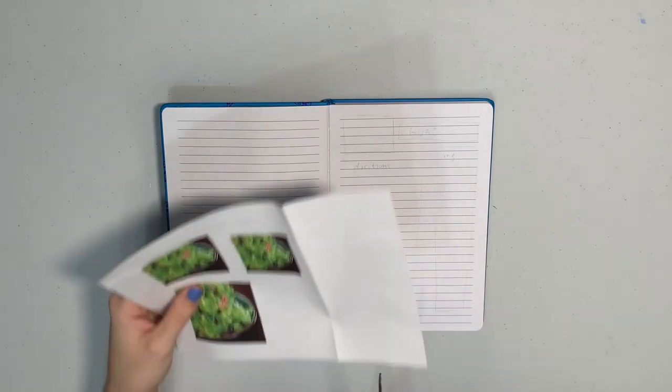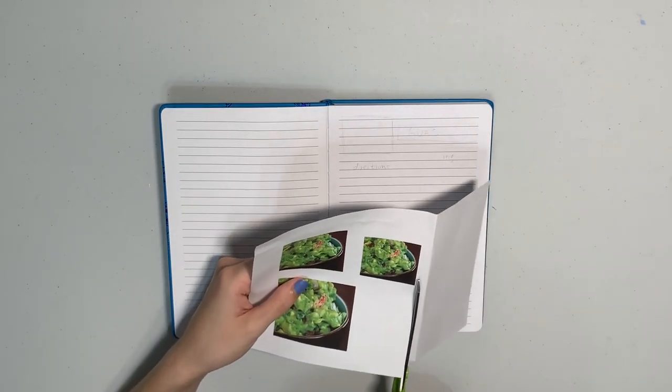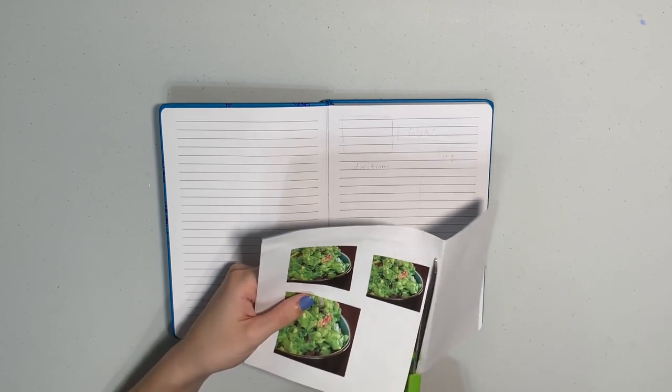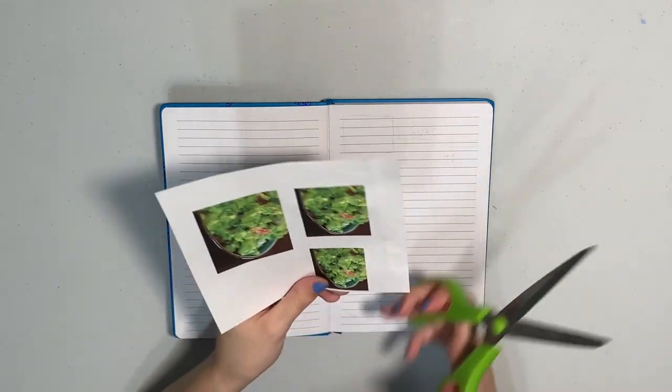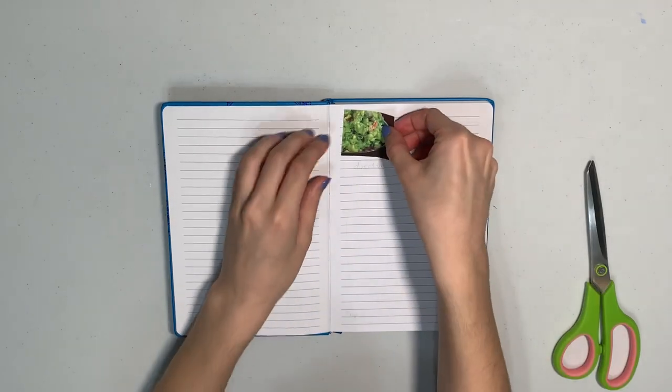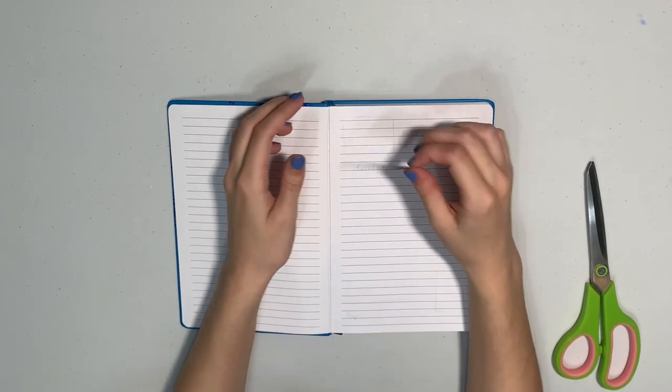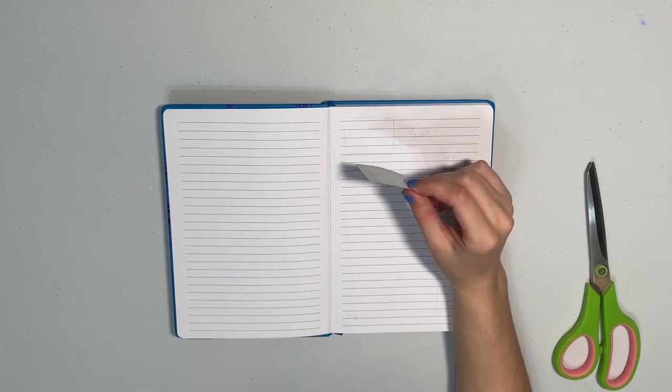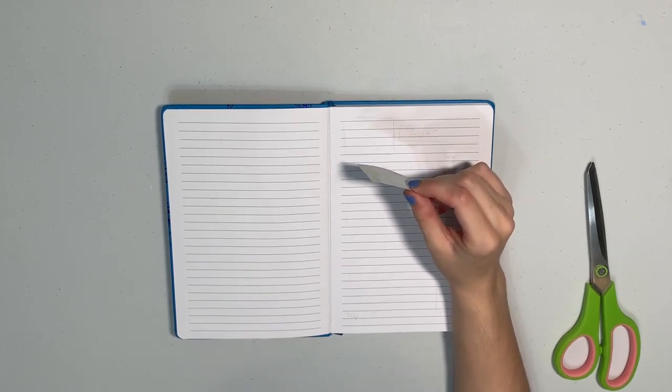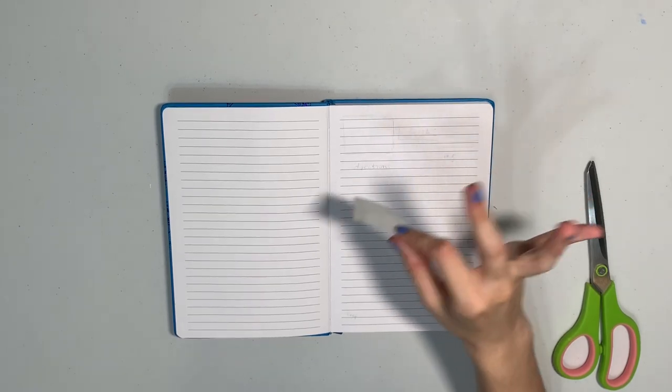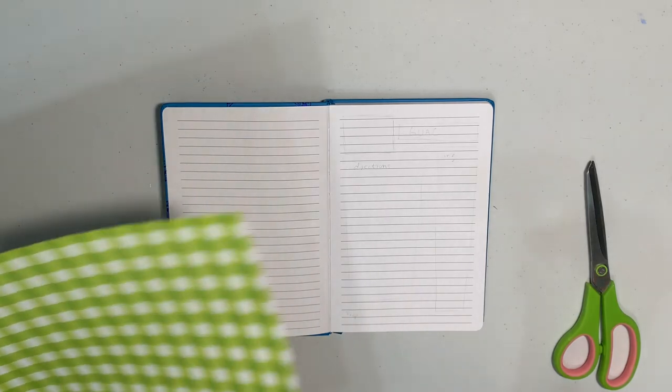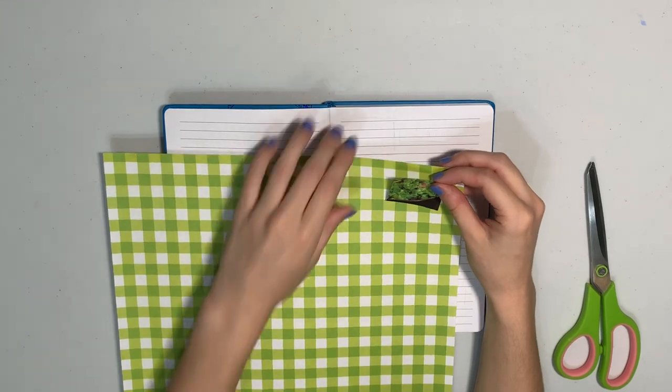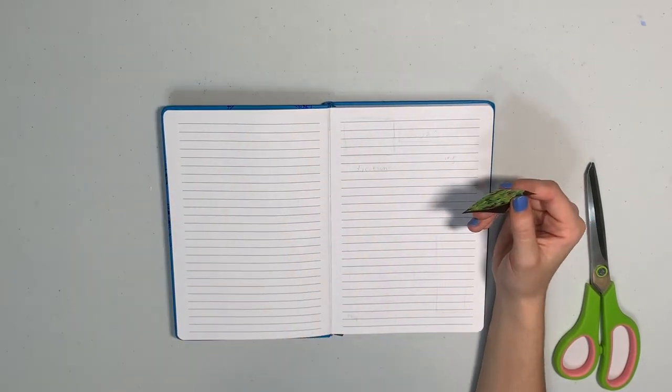I want it to look similar to the actual Happy Planner recipe pages, if y'all have seen those recipe books or in other recipe play with me's. So that's kind of what I'm going for. So I think I'm going to use the smallest size. So I'm going to go ahead and cut that out. I really wish I had one of those super cool paper trimmers that all the Happy Planner people seem to have, because those are super neat and make everything so much faster.